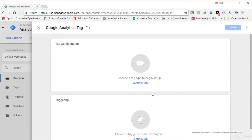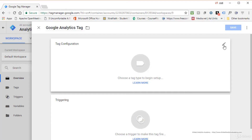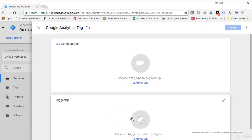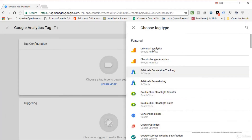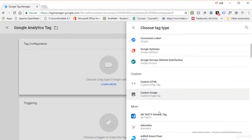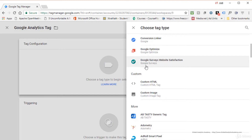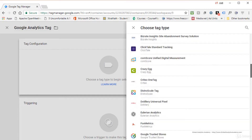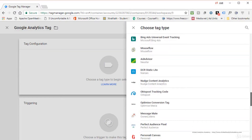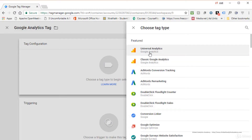Let's put this tag in a folder — click the folder icon, create a new folder called 'GA Tag,' and click Create. To configure the tag, click the pencil icon or in the middle of the tag configuration area. This takes you to a screen listing all supported tags, including Custom HTML and Custom Image for anything not directly supported. For anything listed, Google Tag Manager has already created an easy interface. We're going to use Google Analytics — Universal Analytics, the latest version.